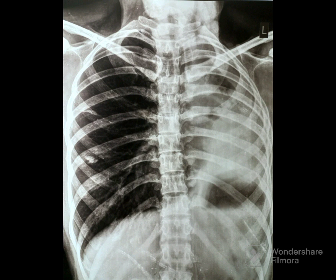There is hyperinflation on the right side. There is herniation of the right lung beyond the midline into the left hemithorax. So, there is volume loss on the left side.